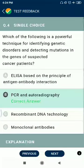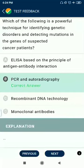Question 4: Which of the following is a powerful technique for identifying genetic disorders and detecting mutations in the genes of suspected cancer patients? The answer is PCR and autoradiography.